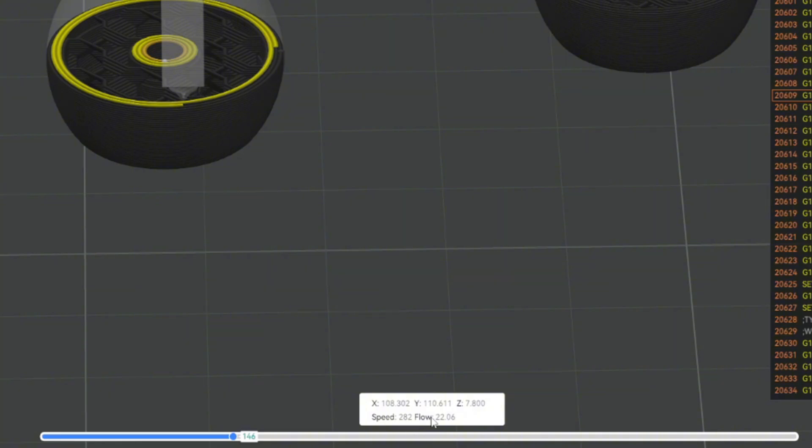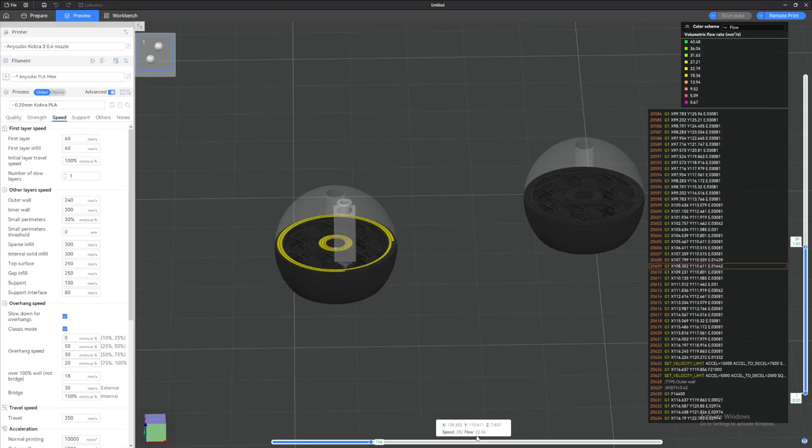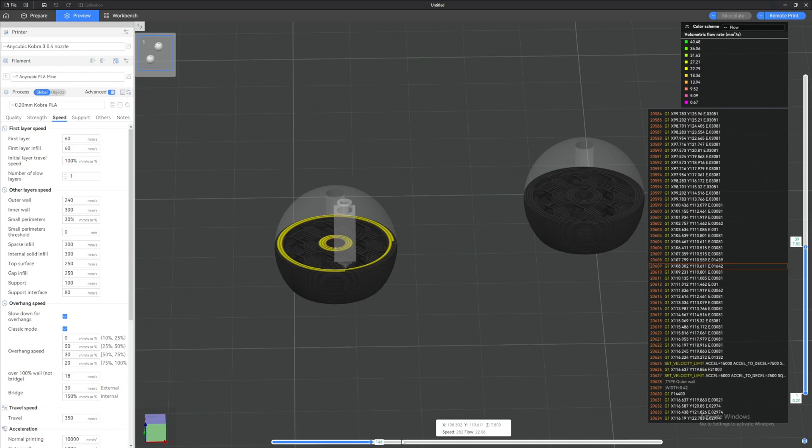And now if we come back here, slice the plate, you can see that the inner wall now has a 282 speed, 22 flow. So it basically is almost at our maximum flow rate and our speed. Of course, you won't get the exact amount of 300 mm per second—you will get super close to it, but not exactly them.